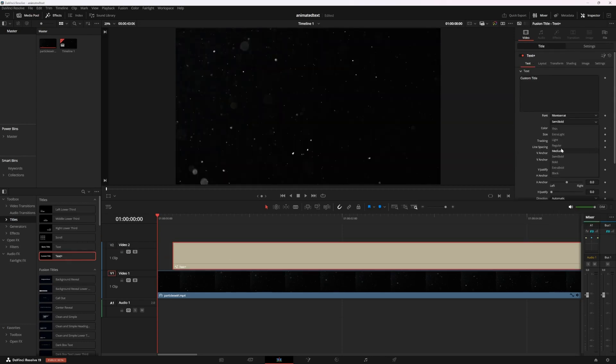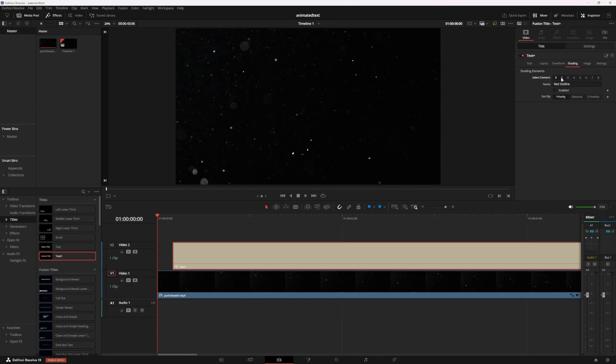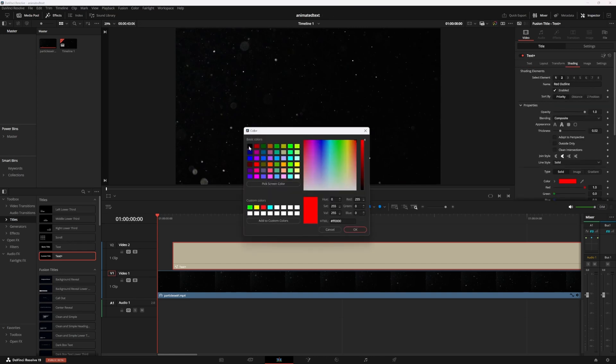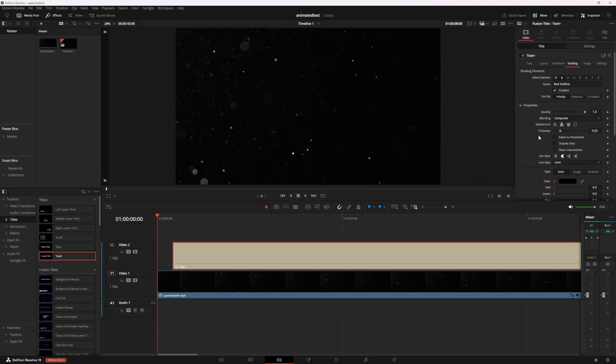You can change the text font and the color to whatever fits your project. I'm going to go in the shading tab and hit number two here to add a black outline. You can turn up the thickness a little bit, it'll help it pop against different backgrounds.